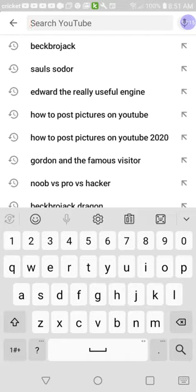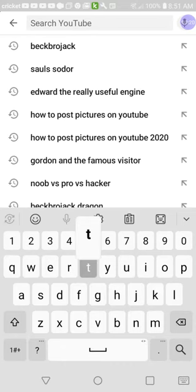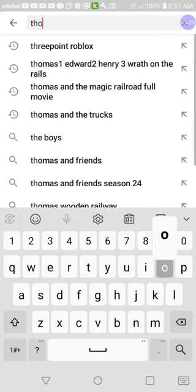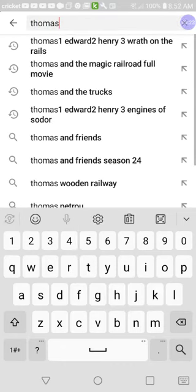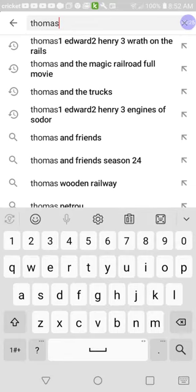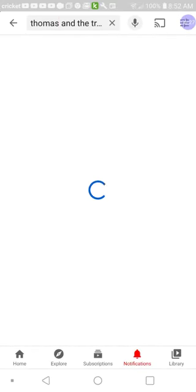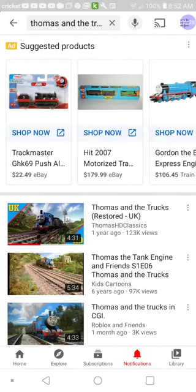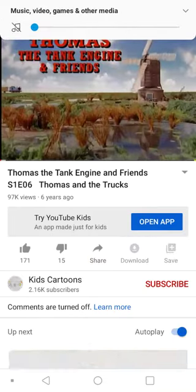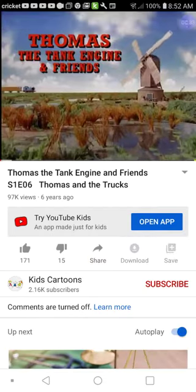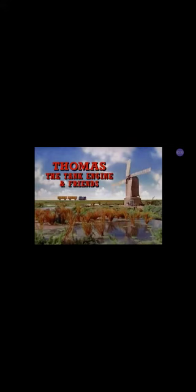So first I'm gonna make a scene. I need a Thomas. I'm gonna use Thomas and trucks. And then just fast forward it to a good Thomas scene.